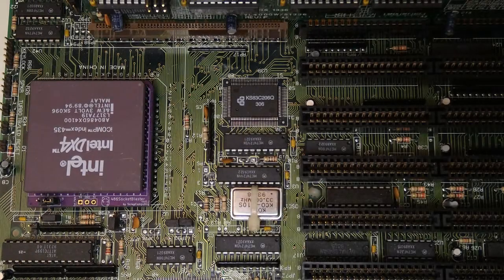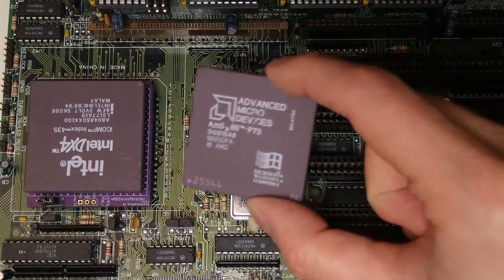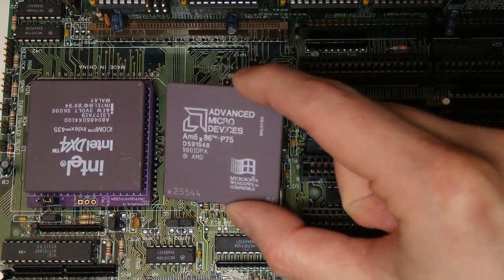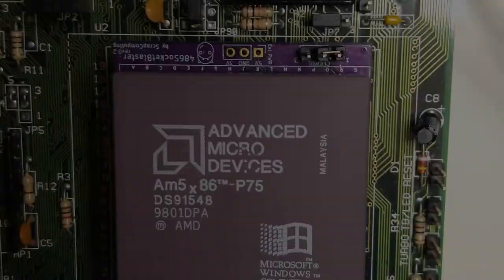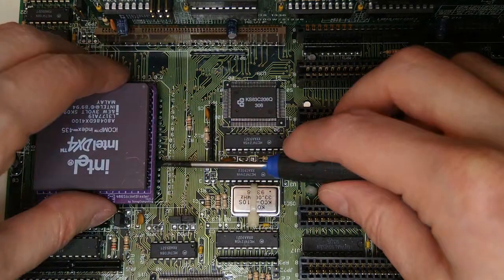One final question and the main focus of this video is how about a 5x86? Will this work with a socket blaster? Because if you can use a 5x86 then your DIY overdrive solution will actually be faster than an actual overdrive chip. Let's find out.